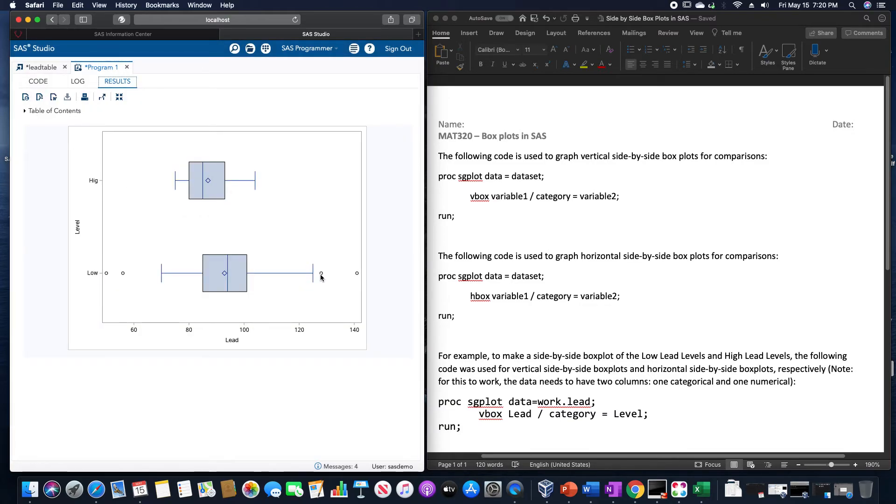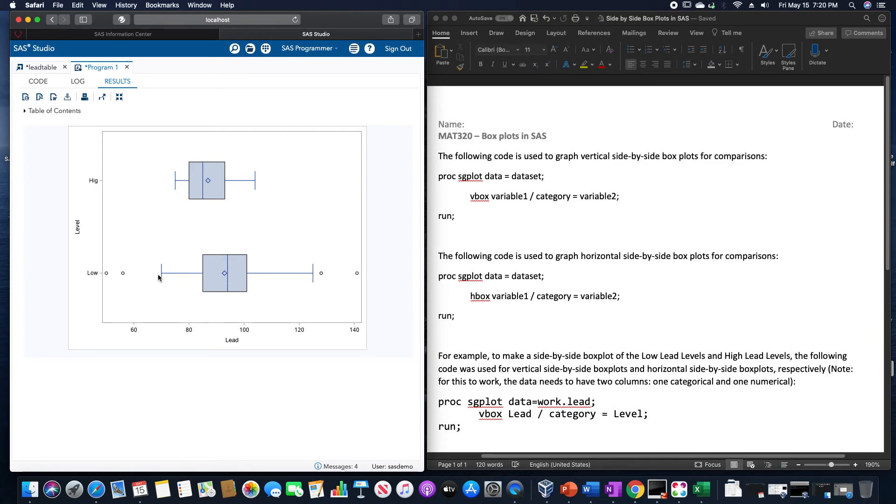With the outliers already pre-taken out of the box plot, which we could see in the low lead level box plot, how that happened on there.